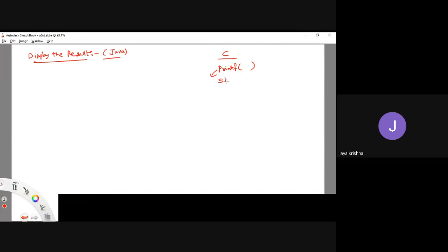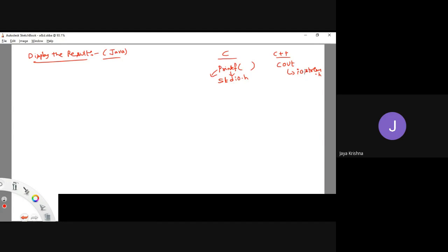printf is a function which is defined in the header file stdio.h — standard input output header file. Coming to C++, if you want to print some result you are going to use cout, which was defined in iostream.h. So printf is used to display result in C language, and cout is used to print the result in C++ language.